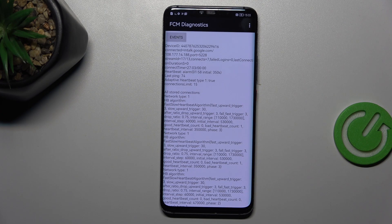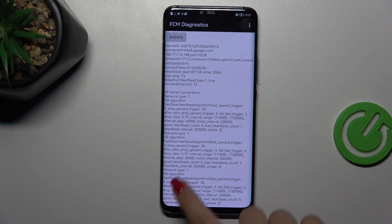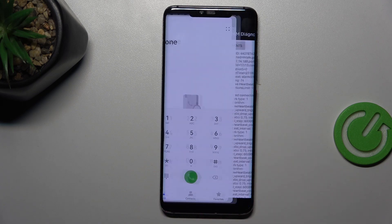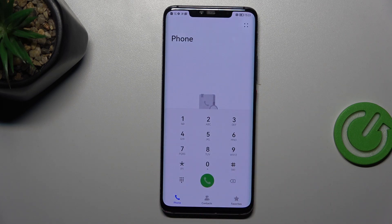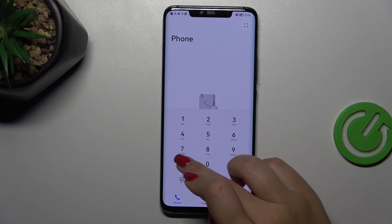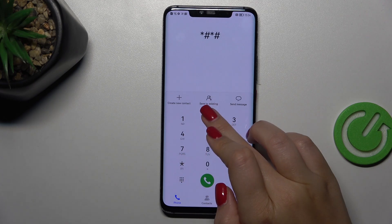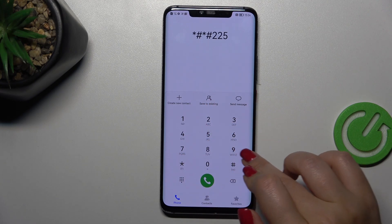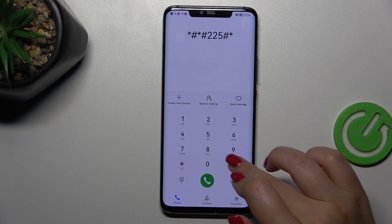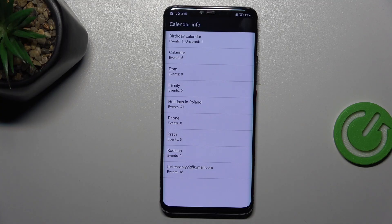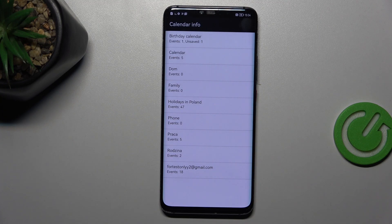Let's go back and let me show you another code which will open the calendar information. It is asterisk pound asterisk pound 225 pound asterisk pound asterisk. And here we've got the calendar info, so we can check the events which are gathered in one place.